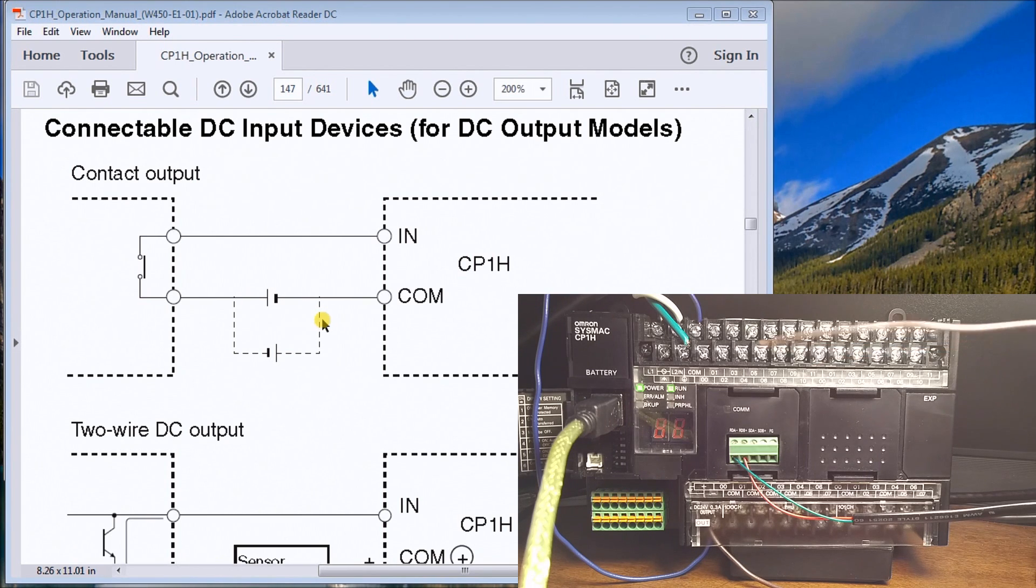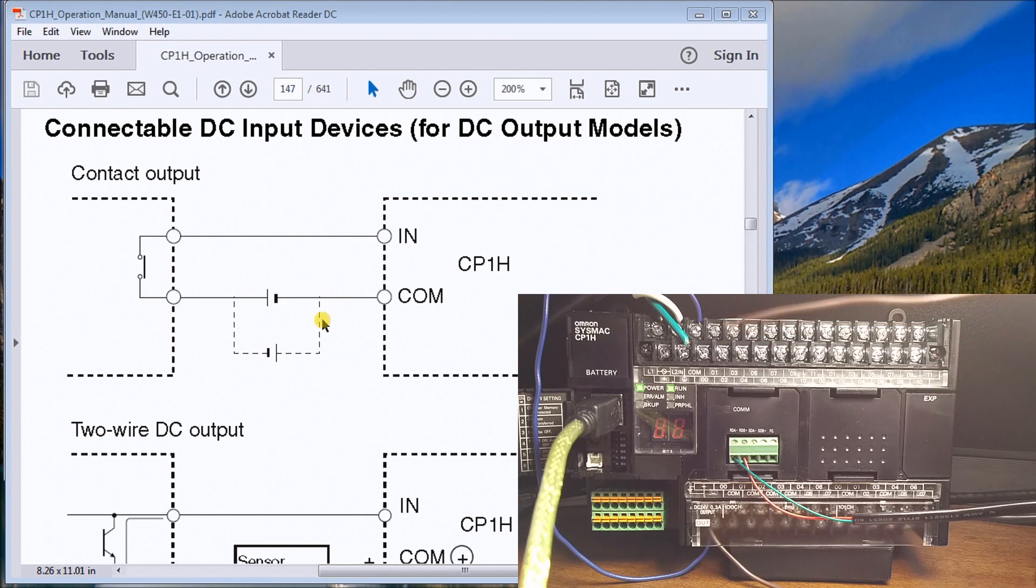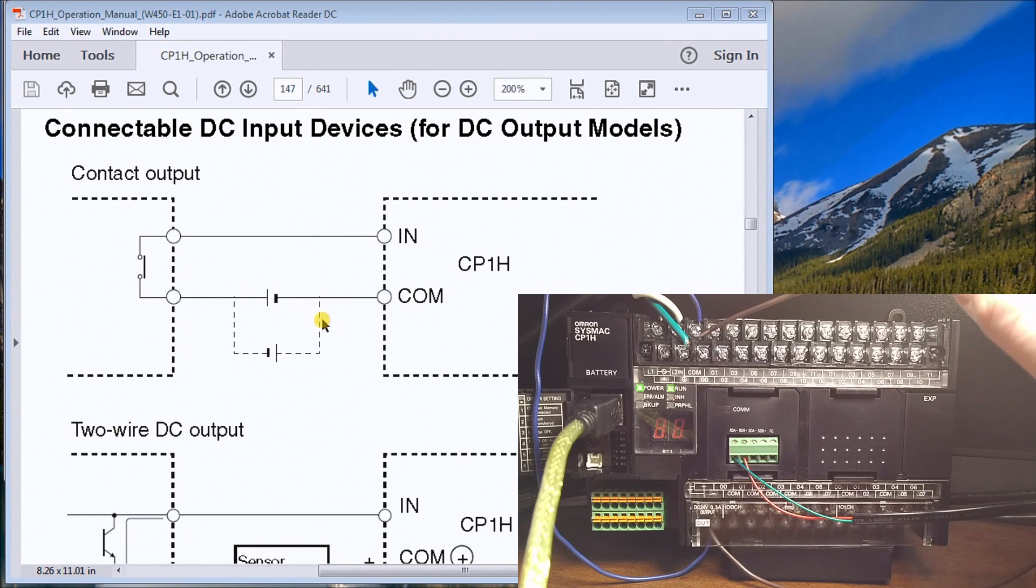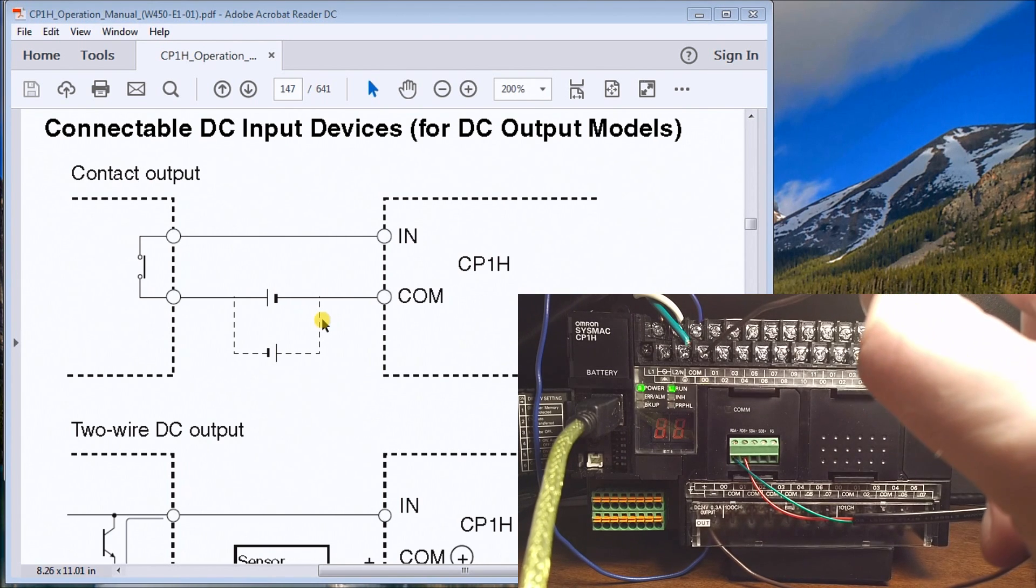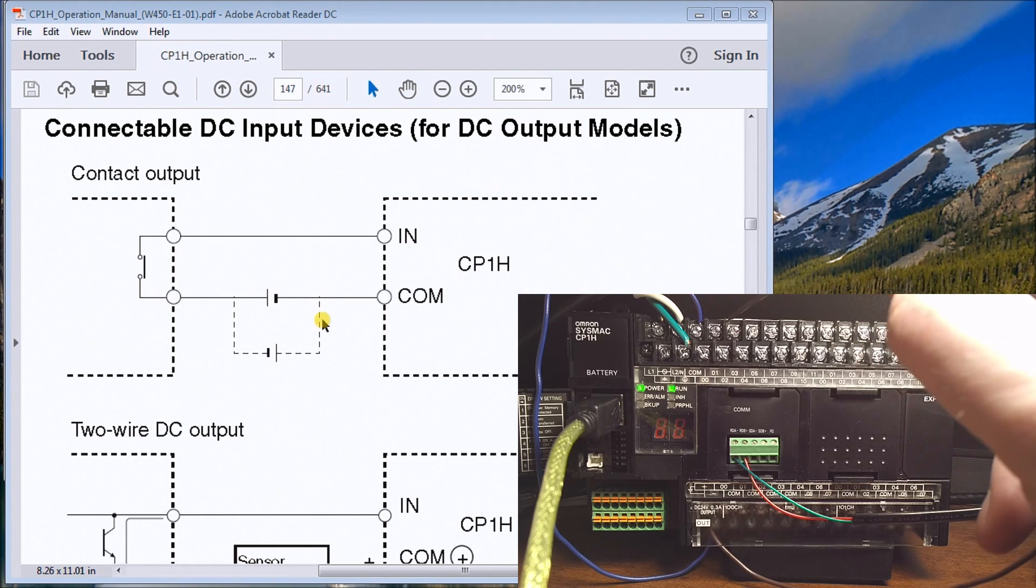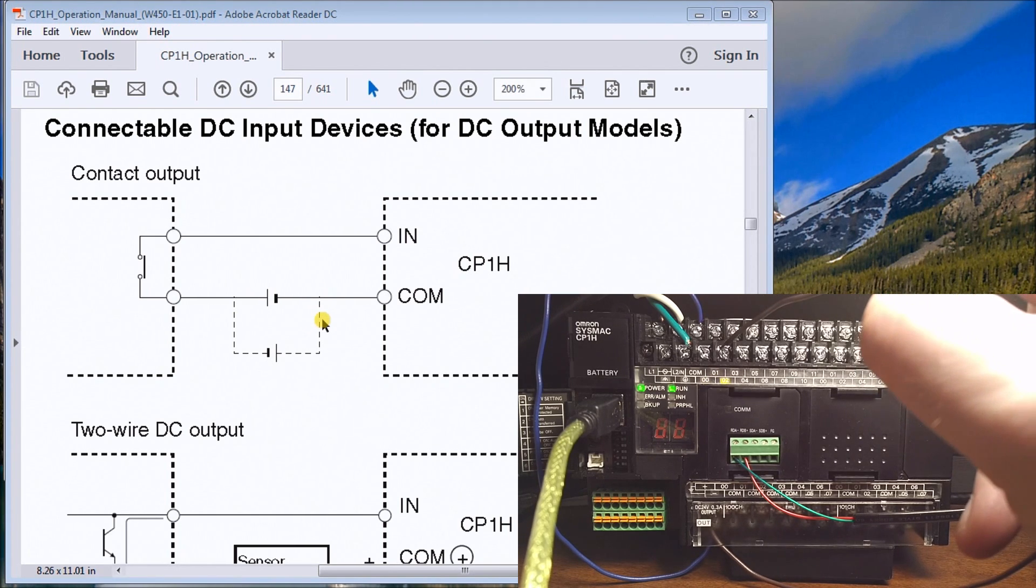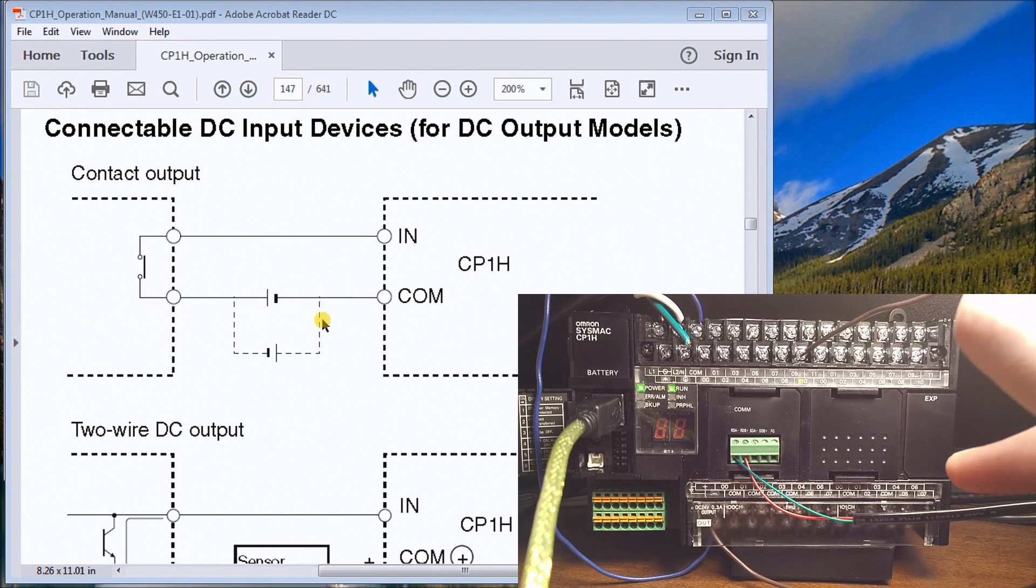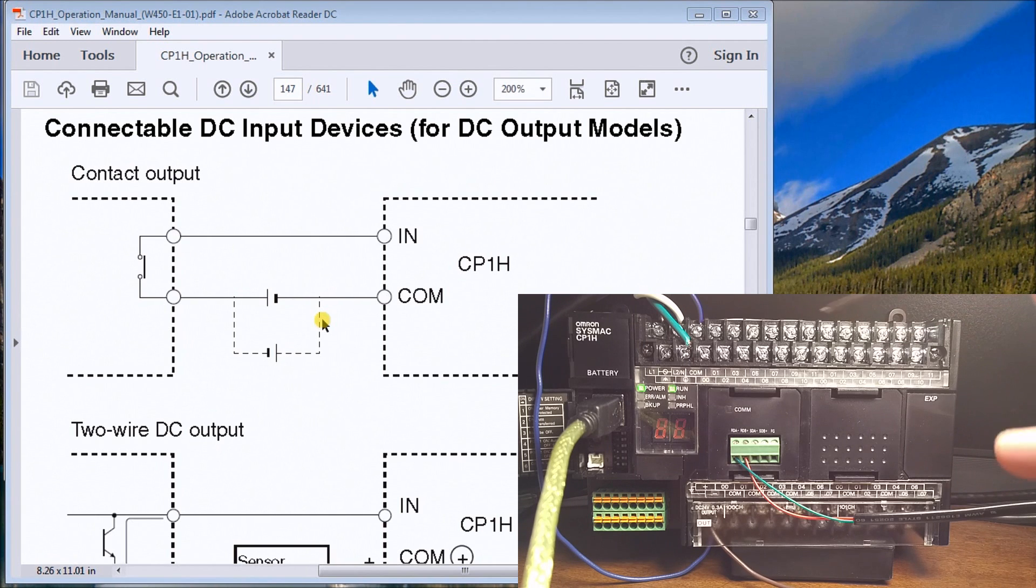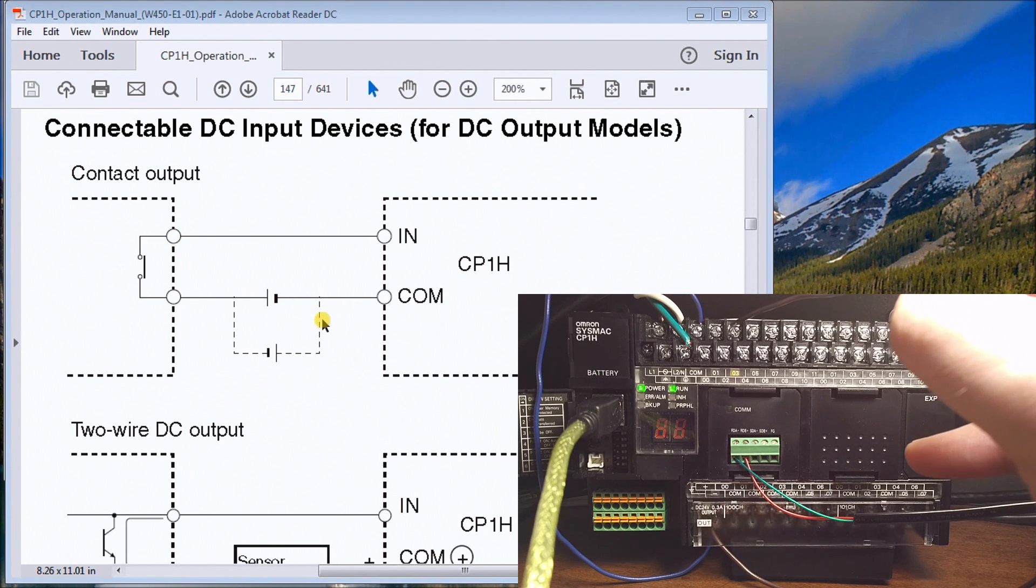Basically, all we're doing is these are 24 volt DC inputs. So if I touch my input 0, you can see input 0 now comes on, then one, two, three, and all the way up. I can touch any of the inputs and you can see that they actually light up for me. There's input number three.